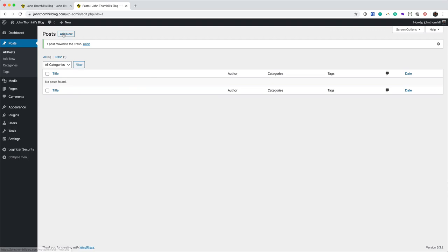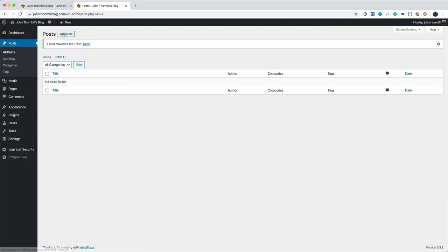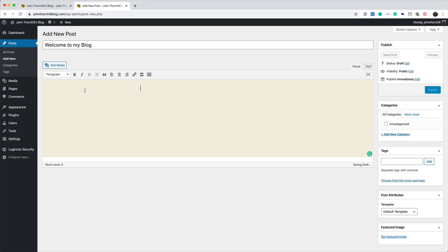We're going to click on Add New, and I'm going to call this Welcome to my blog. So you can write the same. And I've copied some text. You can write something similar.